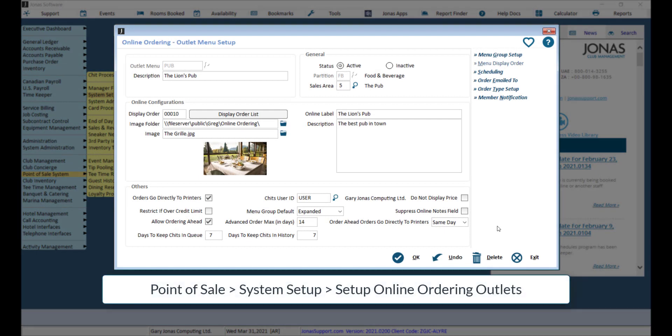Here's a quick how-to when it comes to ordering ahead with online ordering. Now let's say a member wants to order something today but wants the order to be ready for later today, tomorrow, or even a few days from now.